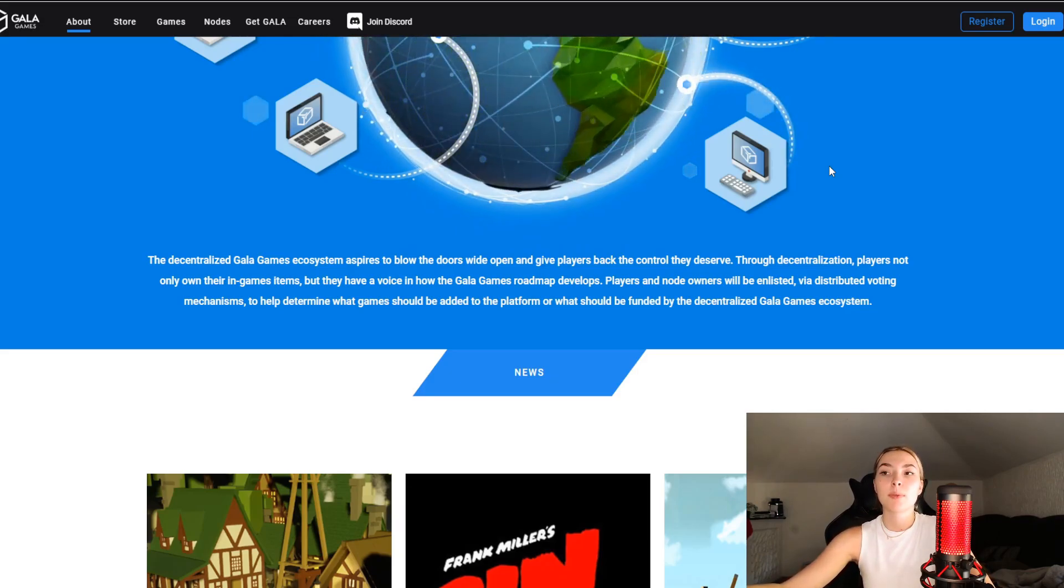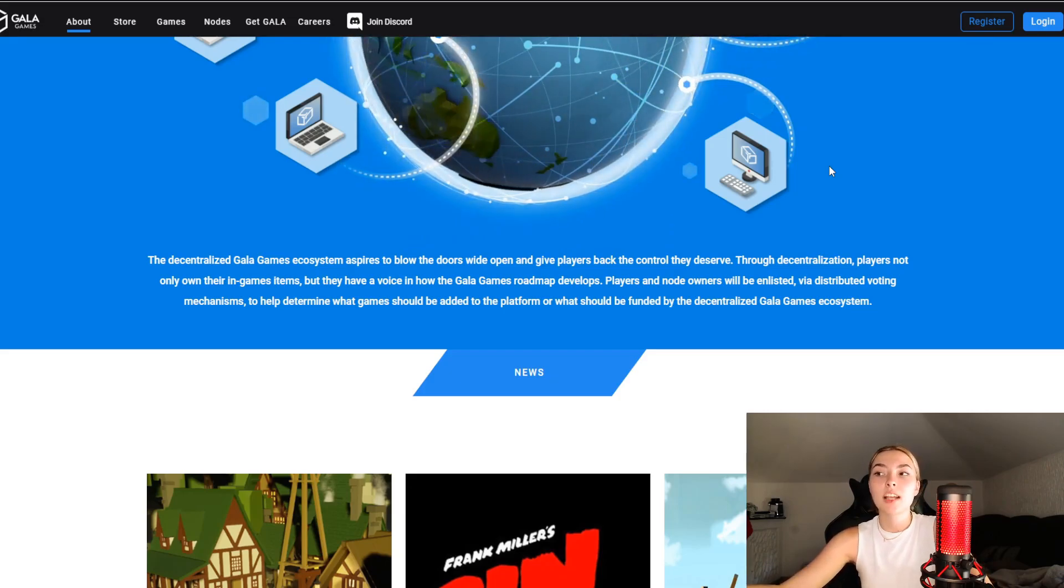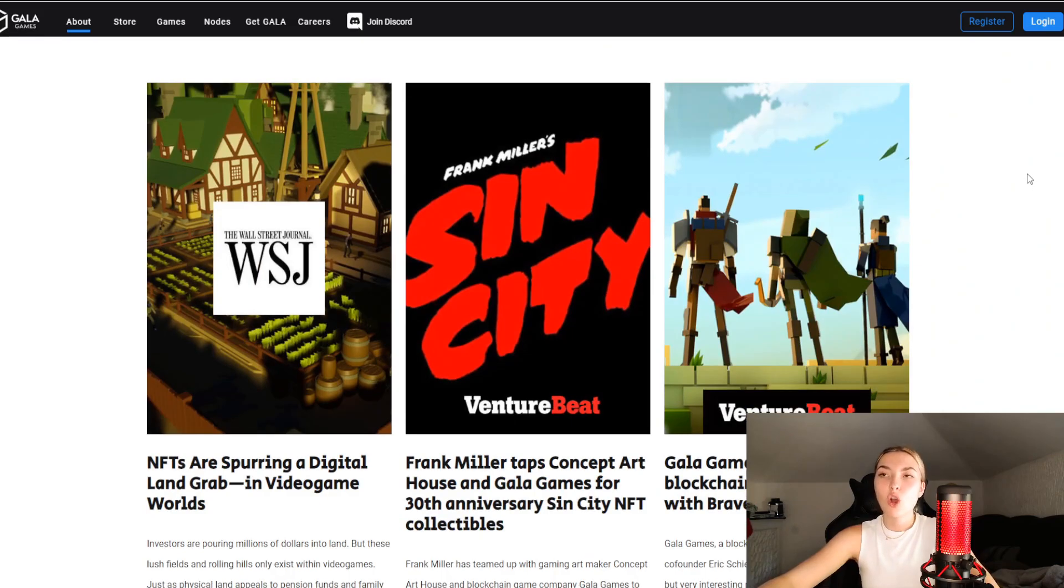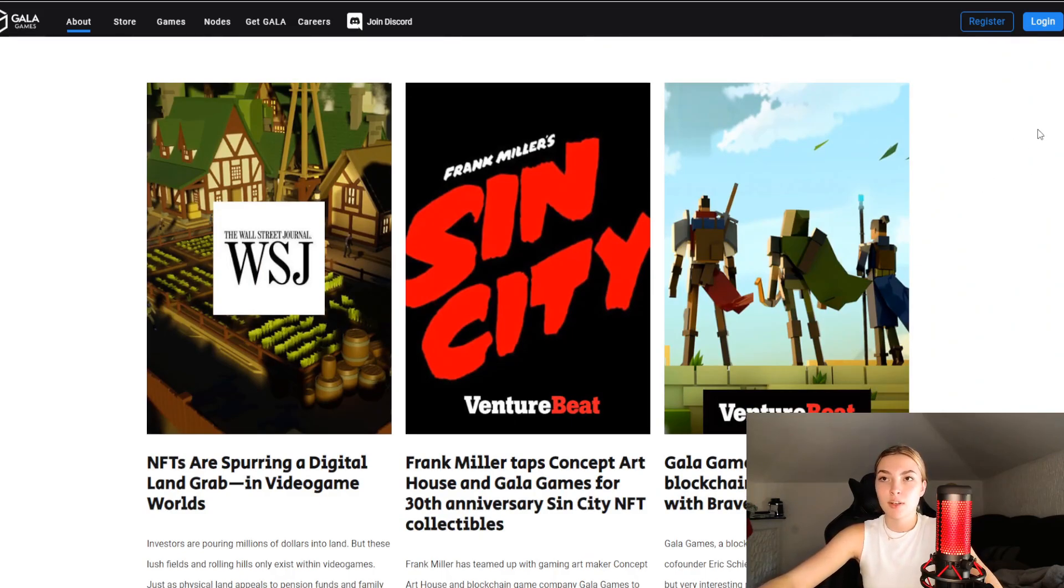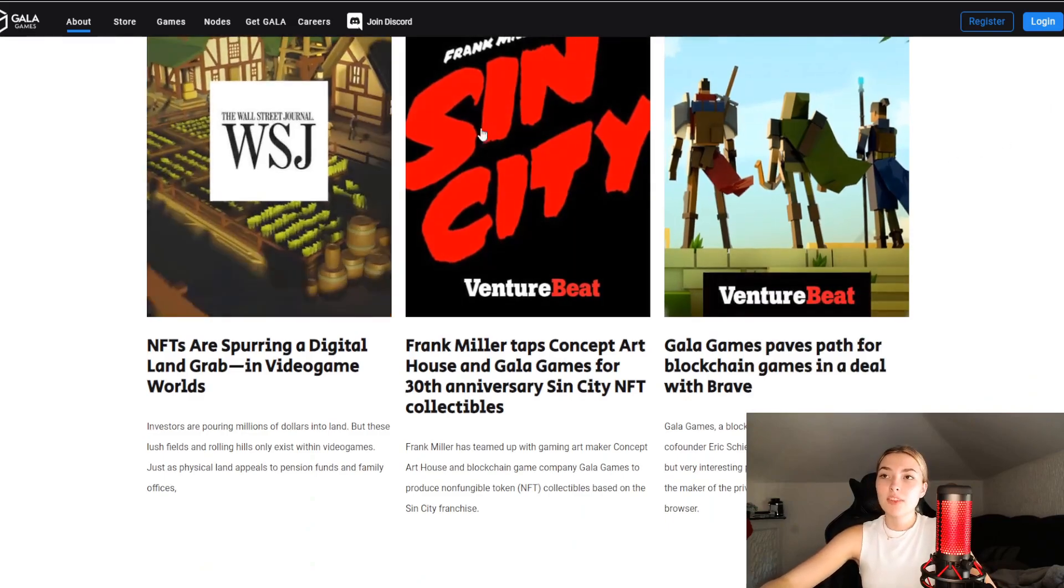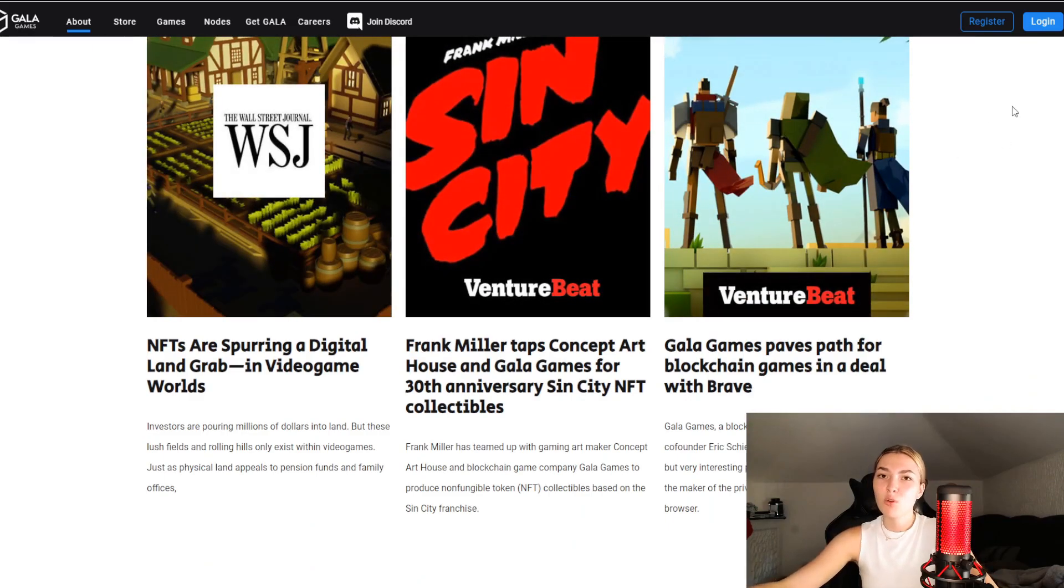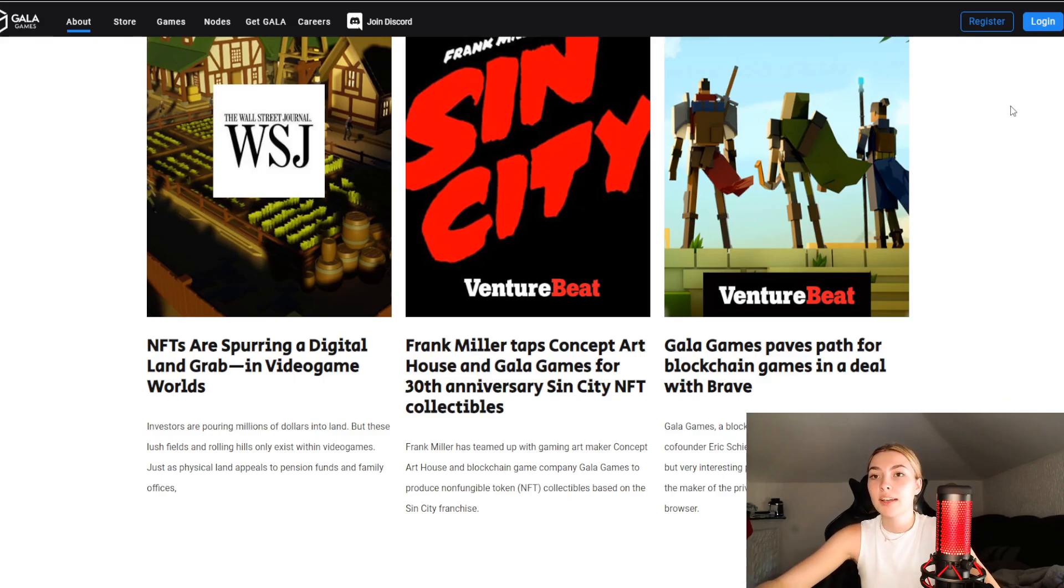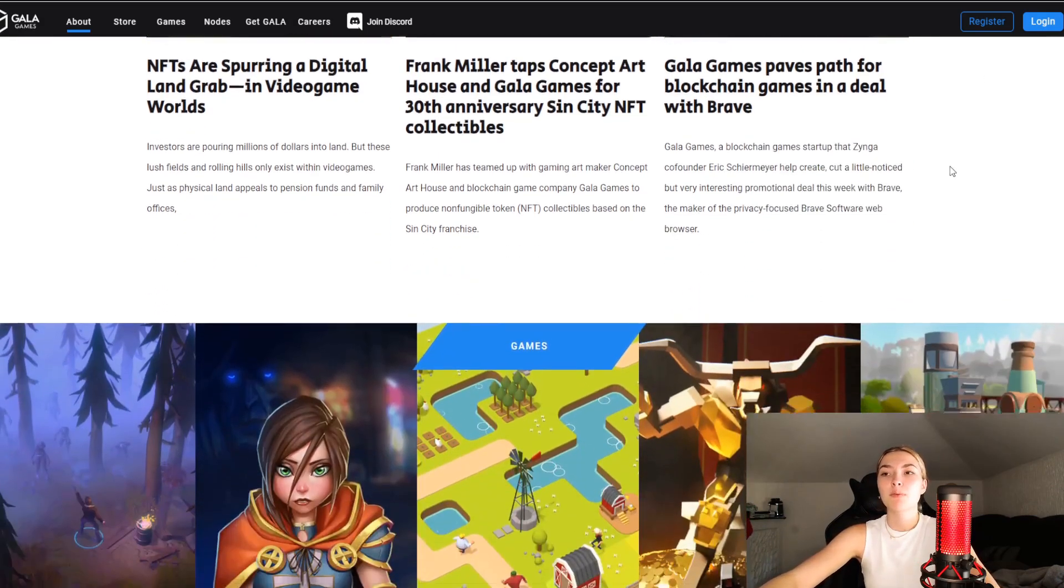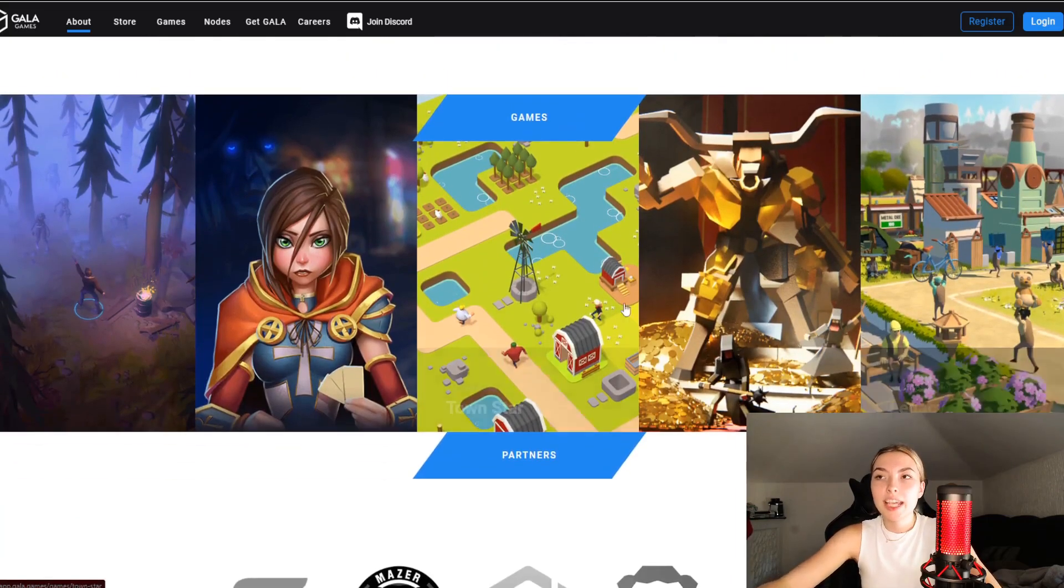They've got so many news and so many media covering them because they're destined for success. You can check out any one of them you want and just type Gala Games anywhere on Google and you will see them absolutely everywhere. You can check these articles out as well, but we're going to move on and quickly check out their games.